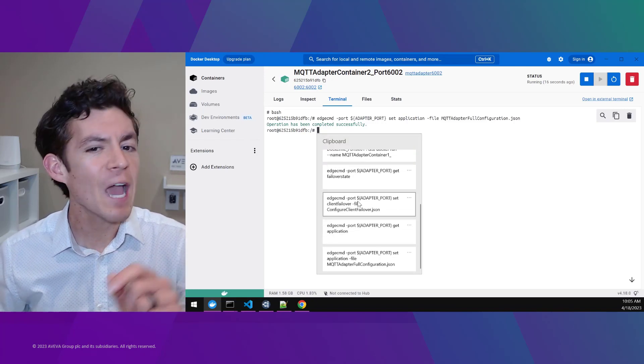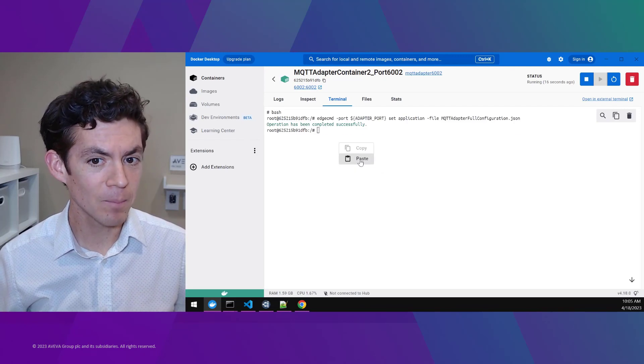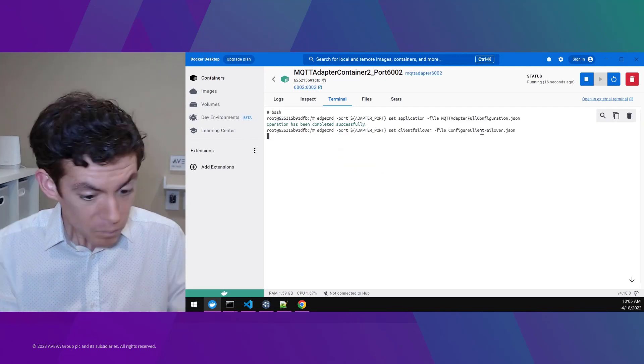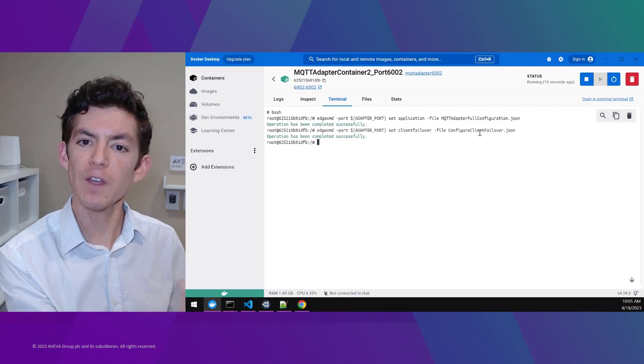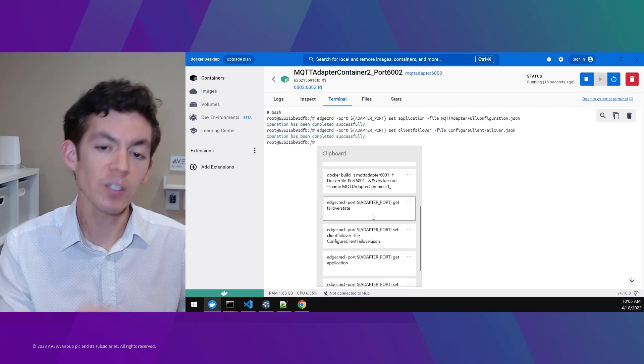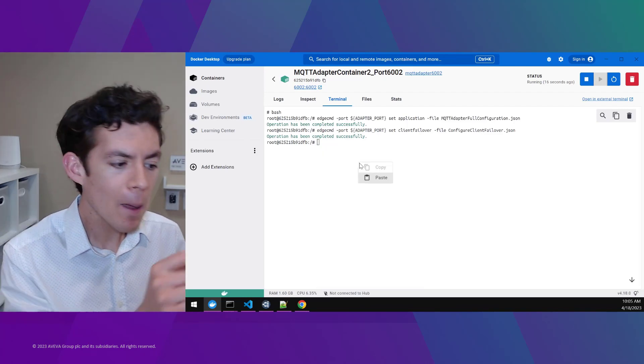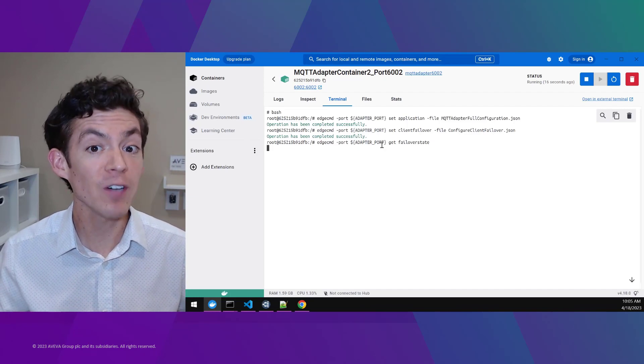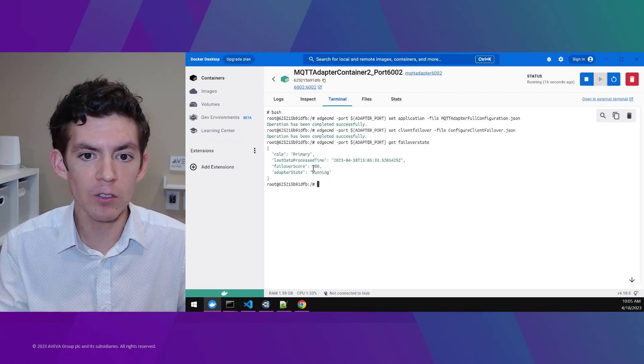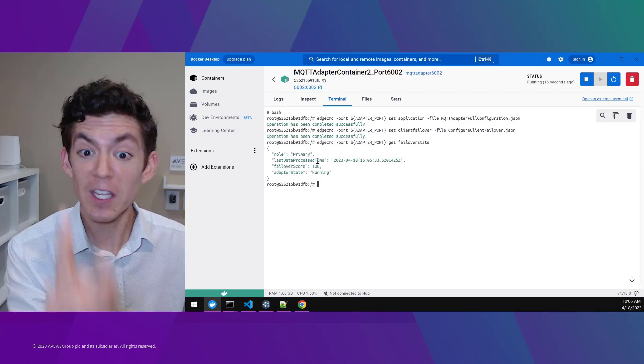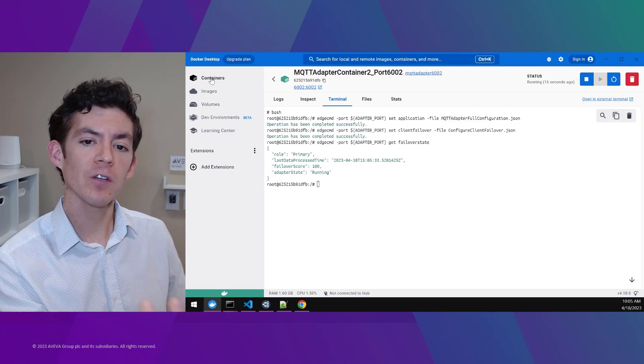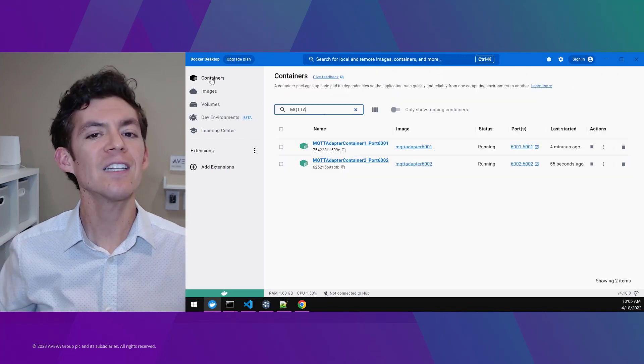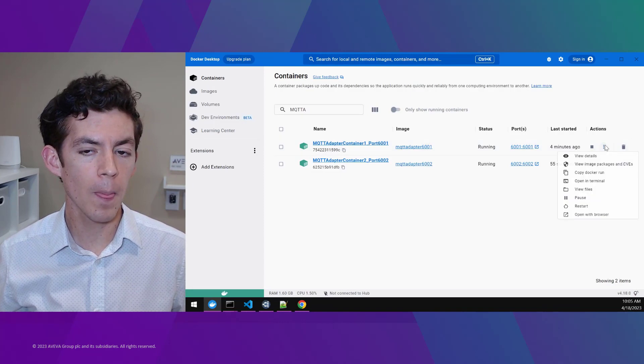And now I'll run a new second command to set the client failover configuration. And this is going to tell that adapter to join a failover group to make sure that there's always at least one adapter constantly running, making sure that I am getting those live data values that I need for my critical decisions. And sure enough, you can see with that single command, it's done. This adapter has been assigned to that failover group and it's now in the primary role.